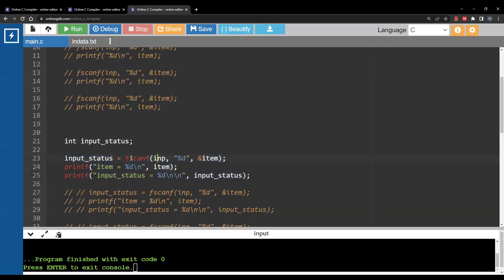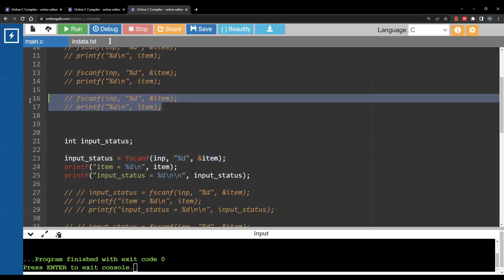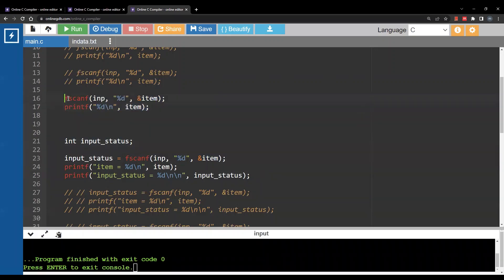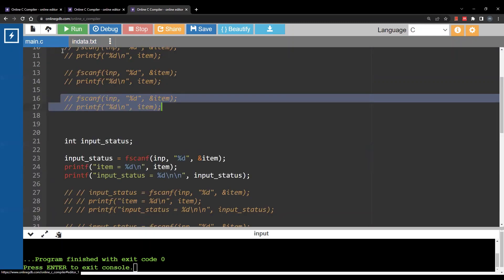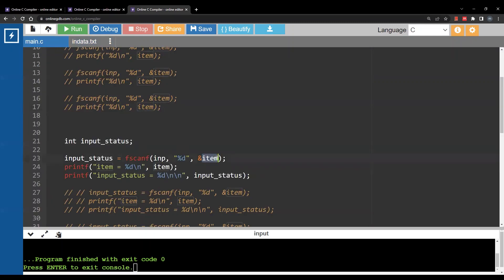I am reading from nb same file one integer storing it in item. Now unlike the code above, notice in the earlier example we just call fscanf with no assignment. Here I am calling fscanf with assignment. So what exactly does fscanf return? It does not return 3. Here I am reading 3 but 3 will be stored inside item.